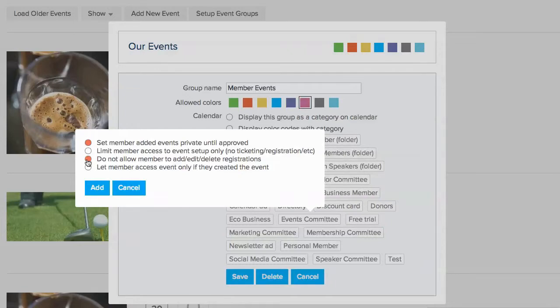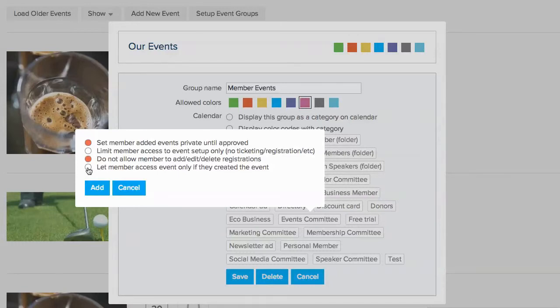If you enable this setting, members can only access the event administration for an event that they created. This option is ideal for member added events where you do not want a member to be able to edit another member's event.